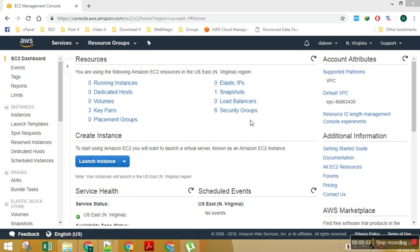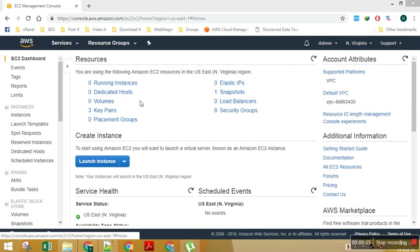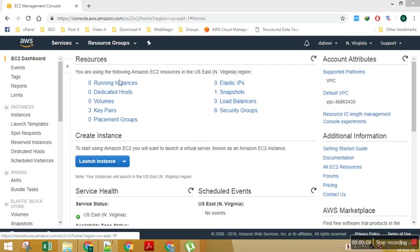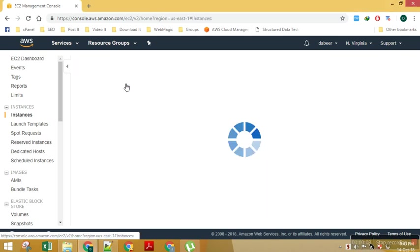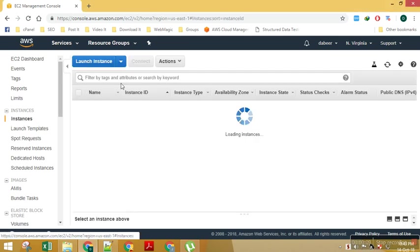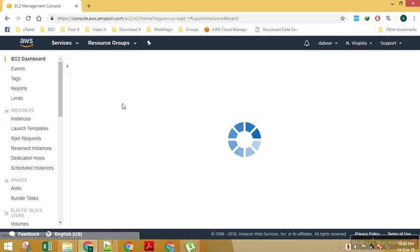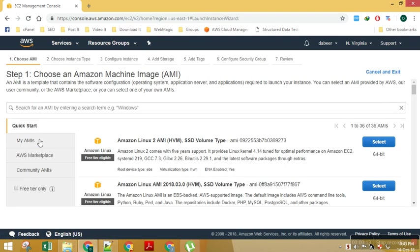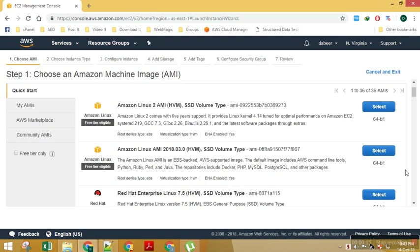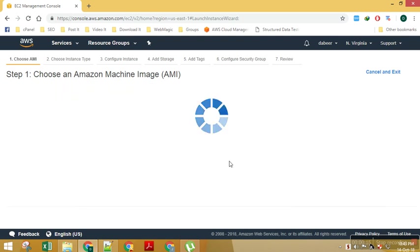So in this video we will be doing a lab on classic load balancer. For doing a lab on classic load balancer we need two EC2 instances, so let's start spinning up our EC2 instances. I would be creating a Linux AMI.